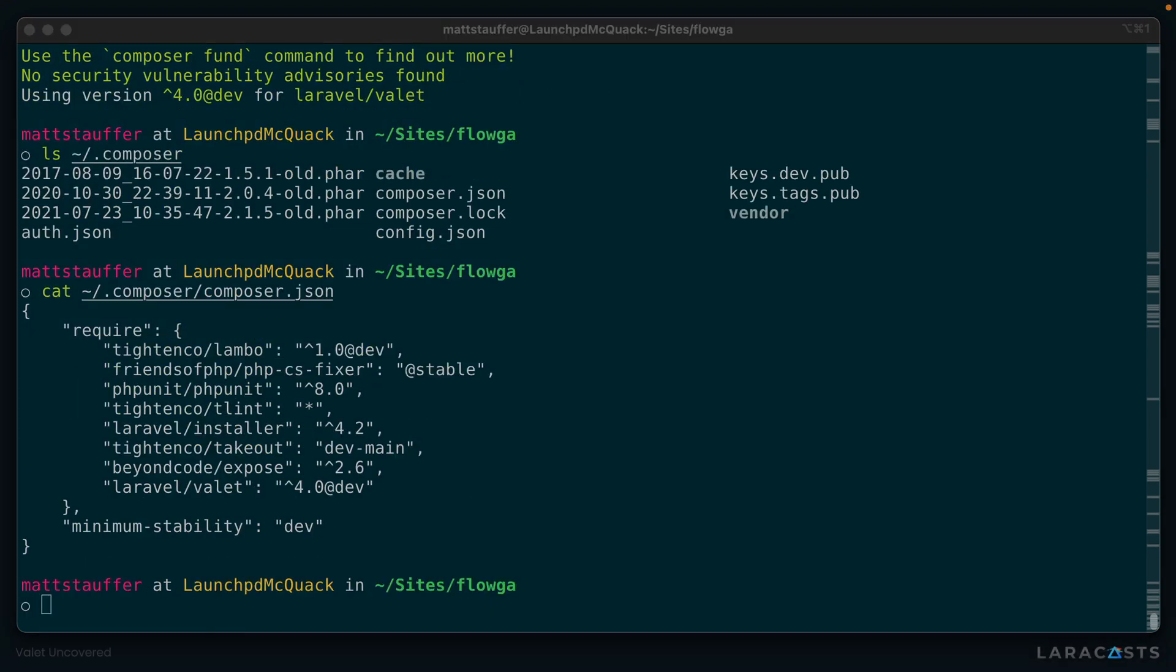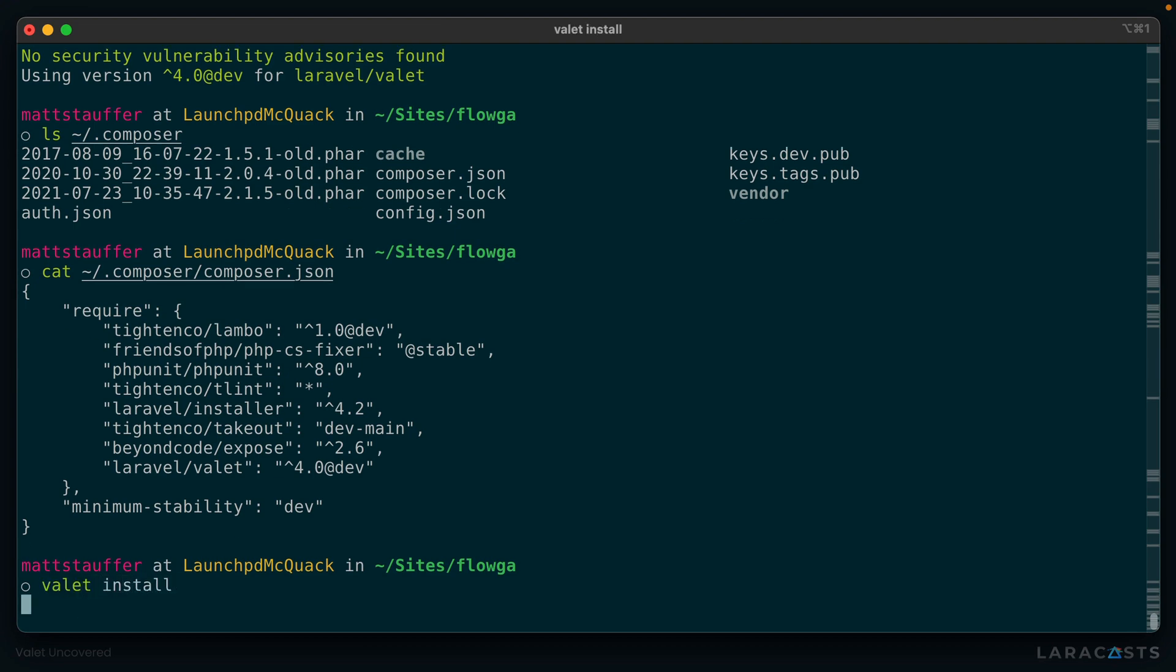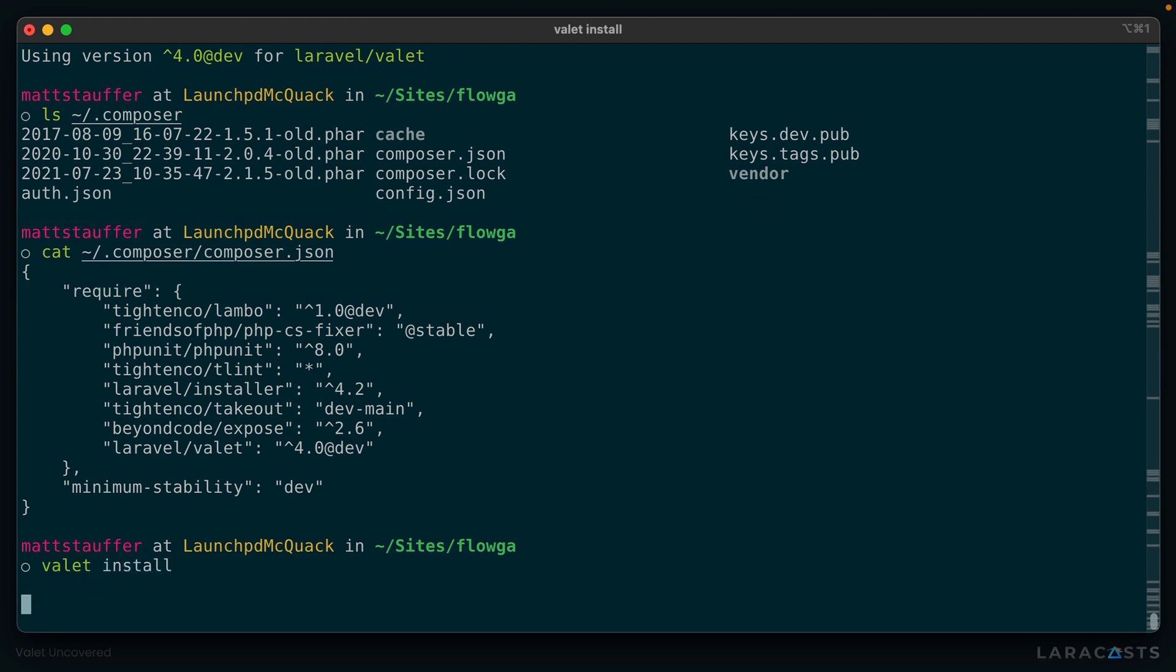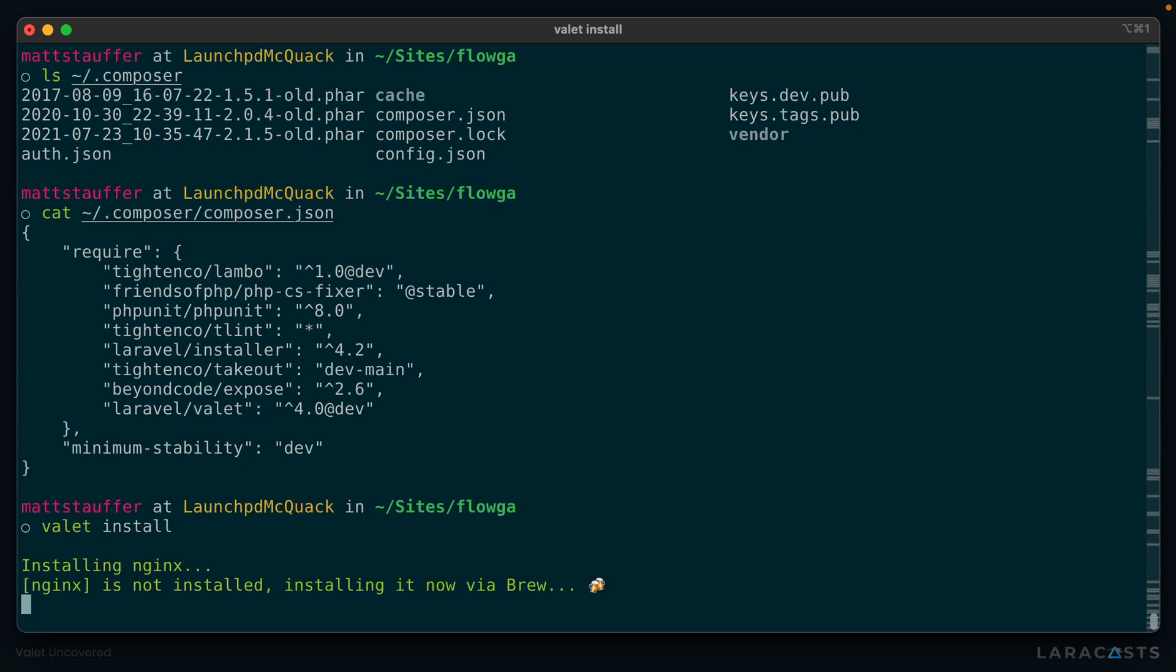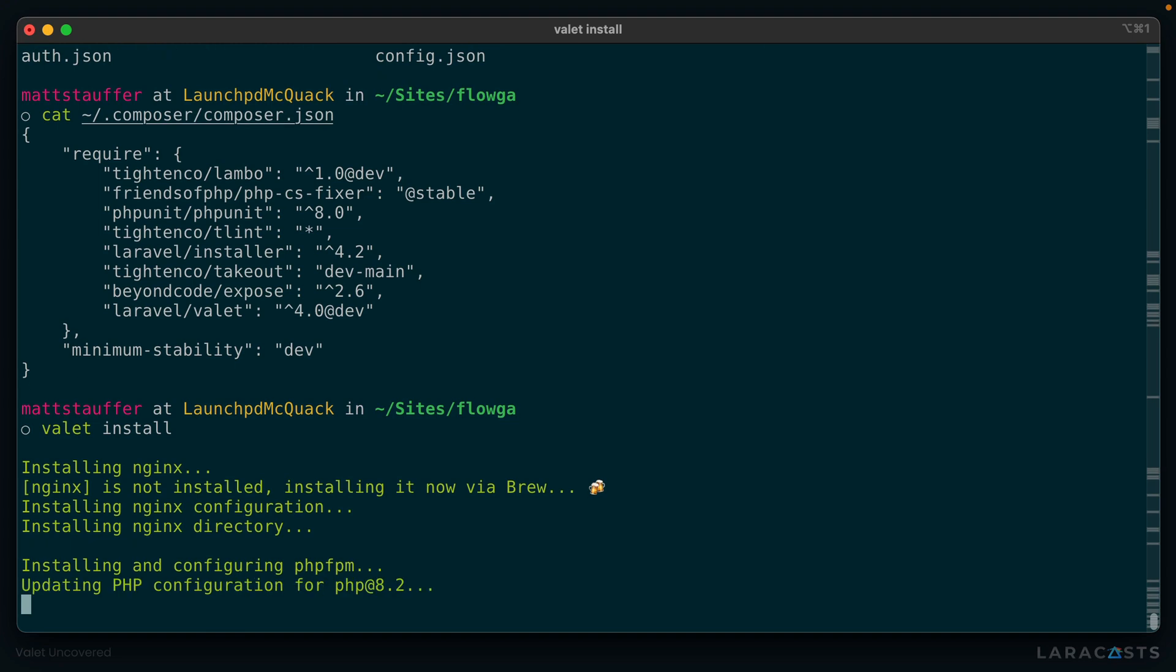There's one step left before we can use Valet. We need to run Valet's own installation process. So from anywhere in the terminal, run valet install. Valet will install its own internal dependencies using Homebrew. It will configure them all to work together, and it will publish its own configuration folder at ~/.config/valet. And remember, that's your home directory, .config, valet.